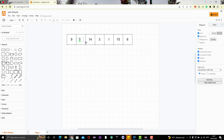Suppose we have an array with elements like 9, 5, 14, 3, 1, 15, and 6, and suppose they give the number as 20. We need to find the pairs — for example, 9 and 5 gives 14, which is not equal to 20. 9 plus 14 is 23, again not equal to 20.